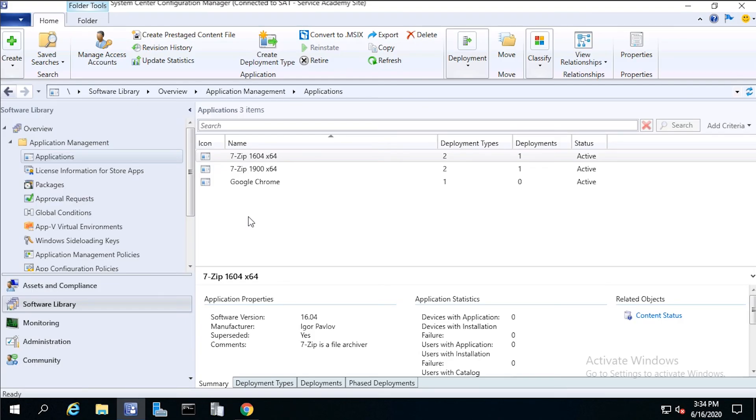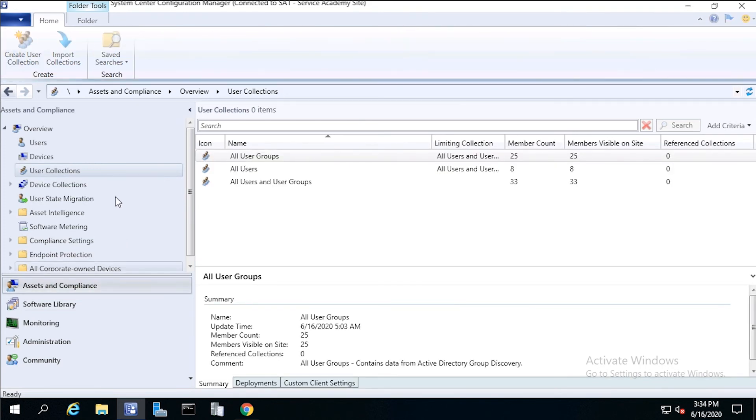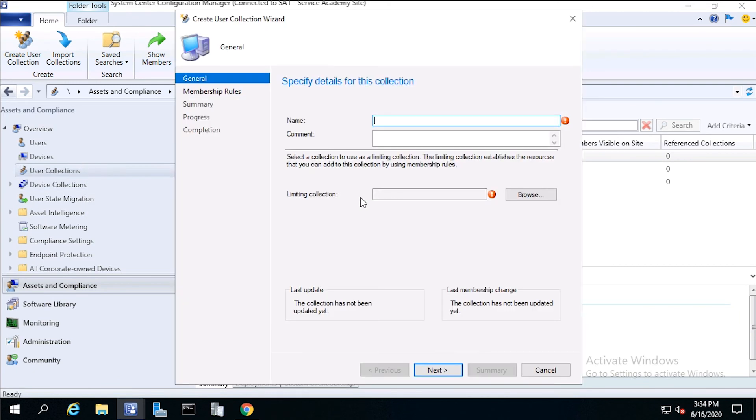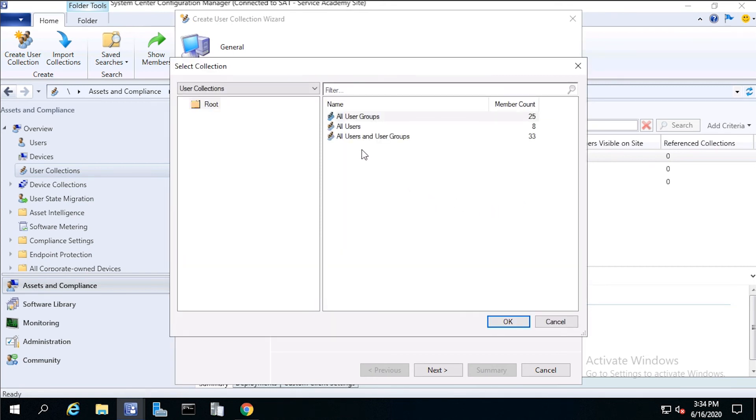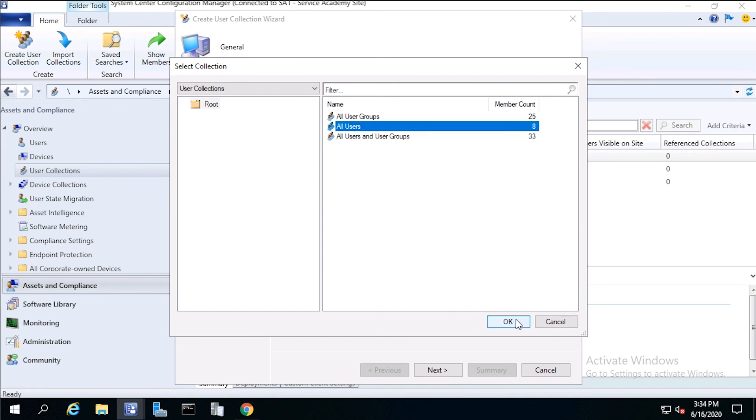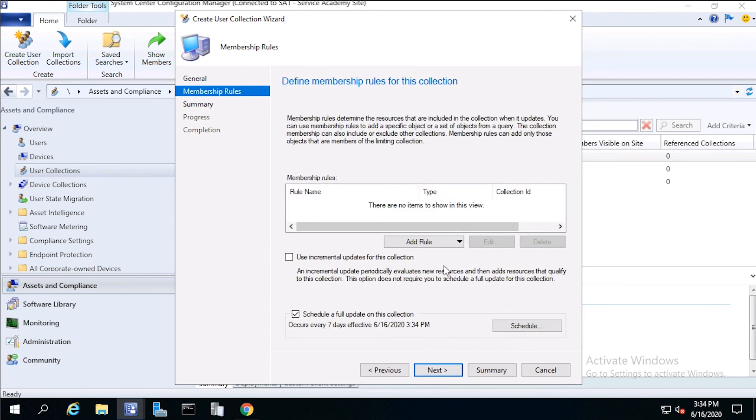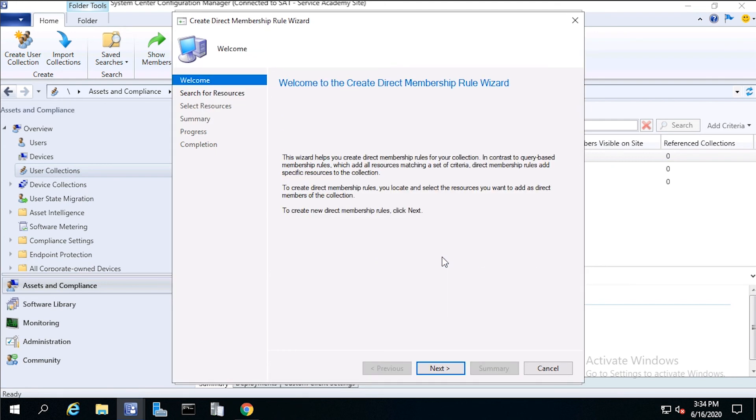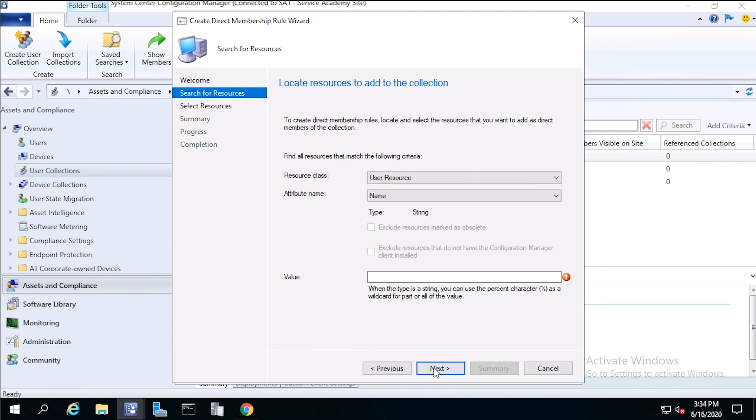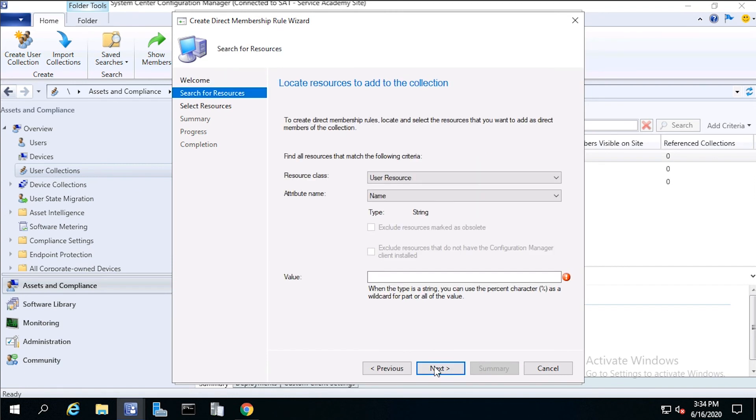Now let's create our collection. From Assets and Compliance, right click on User Collections, then click Create User Collection. From Name, type Windows 10 Users, then click Browse, then click All Users, then click OK. Then click Next. Then click Add Rule, then click Direct Rule, then click Next. Then for Value, add the percent variable, then click Next.